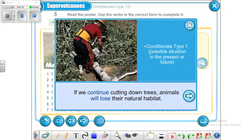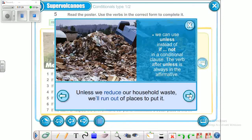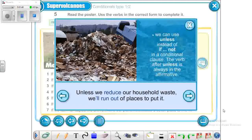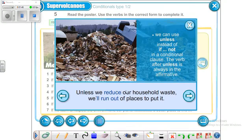Conditional type 1 is used to talk about possible situations in the present or the future. We can also use 'unless' instead of 'if not.' For example: 'Unless we reduce our household waste, we'll run out of places to put it.' The verb after 'unless' stays in the present simple.